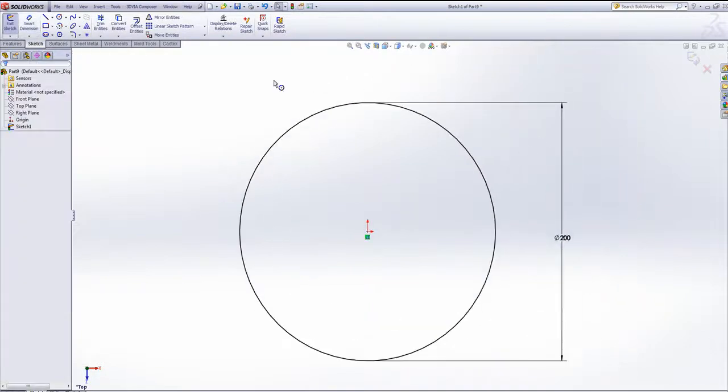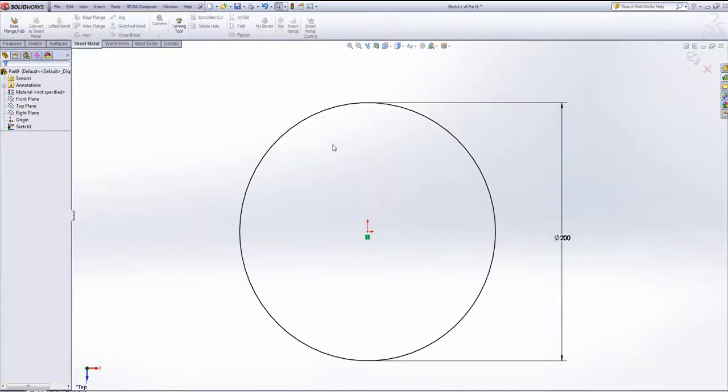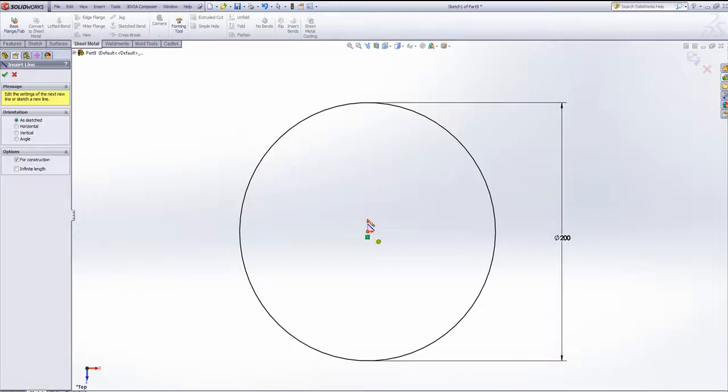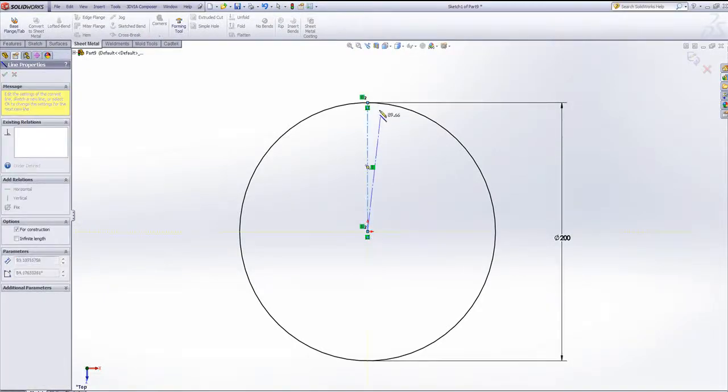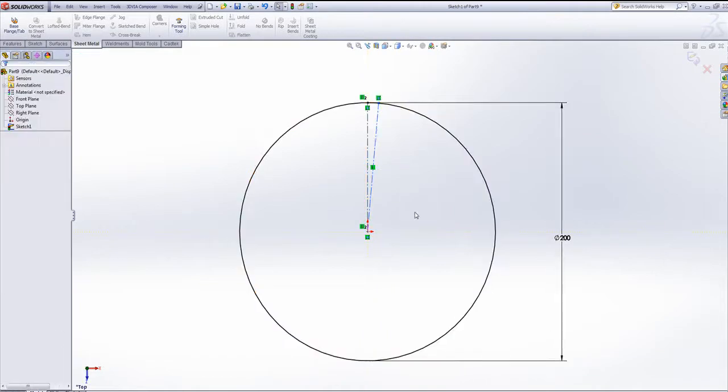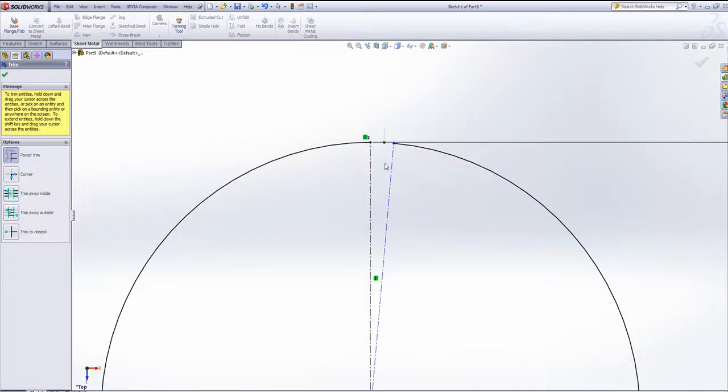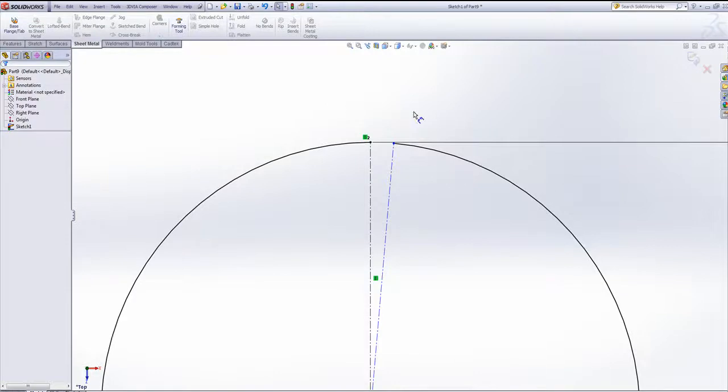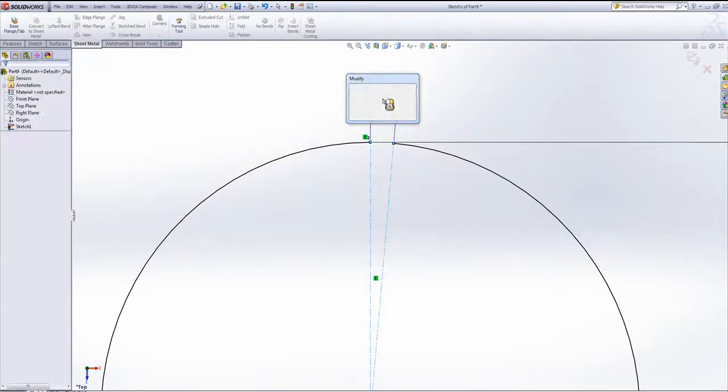I'm going to do a sheet metal extrude with this, in which case I do need a slight little gap. So if I draw two centre lines up like so, trim in between them, and then put a distance between, or an angle between, pretty small like so.